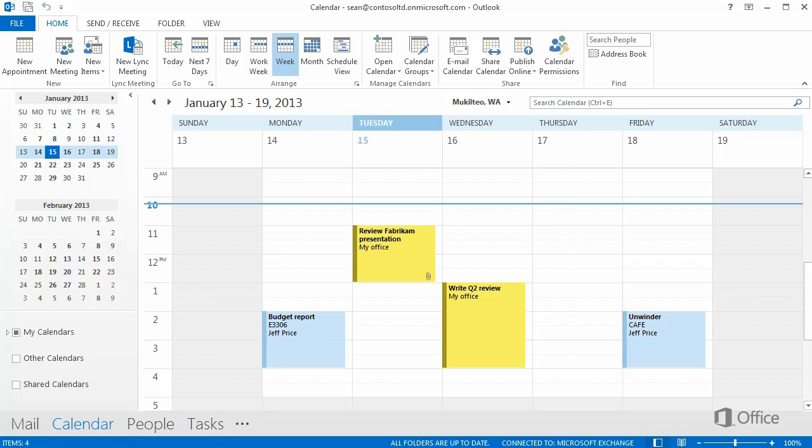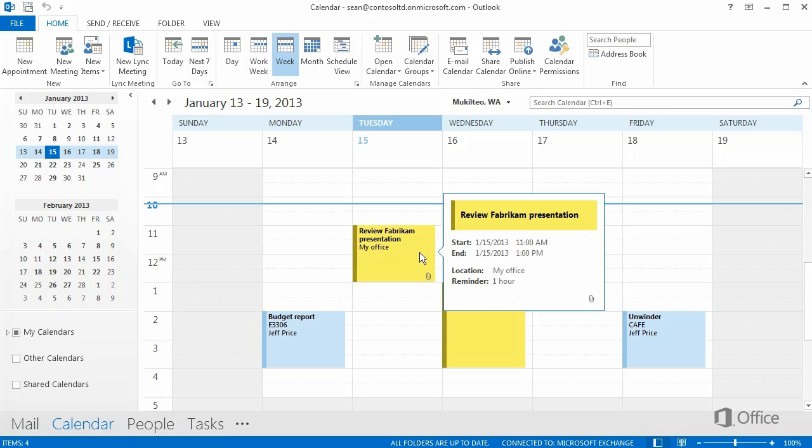In the calendar, you can read the subject and maybe the location and some details, depending on how large an appointment is. But if you want to see more details, just hold the mouse over an item to get a peek.